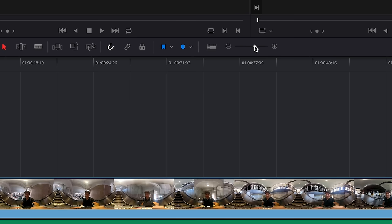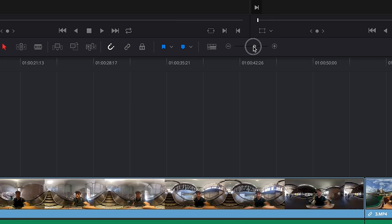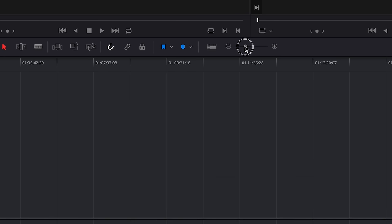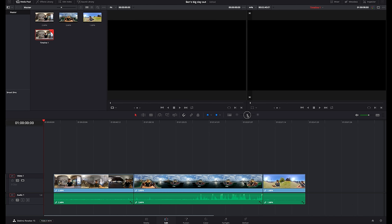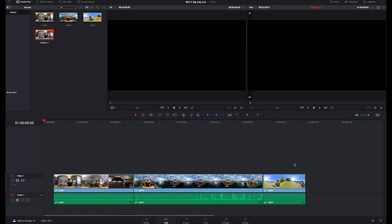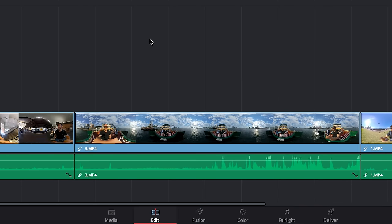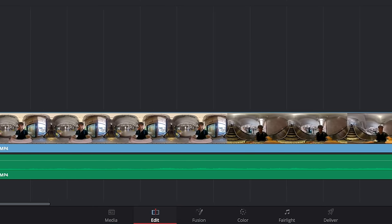To zoom in and out on the timeline you want to select this slider and there we go. I like keeping my timeline roughly so I can see everything. That's really good and then if you want to go in for a really fine cut you can zoom in really close.